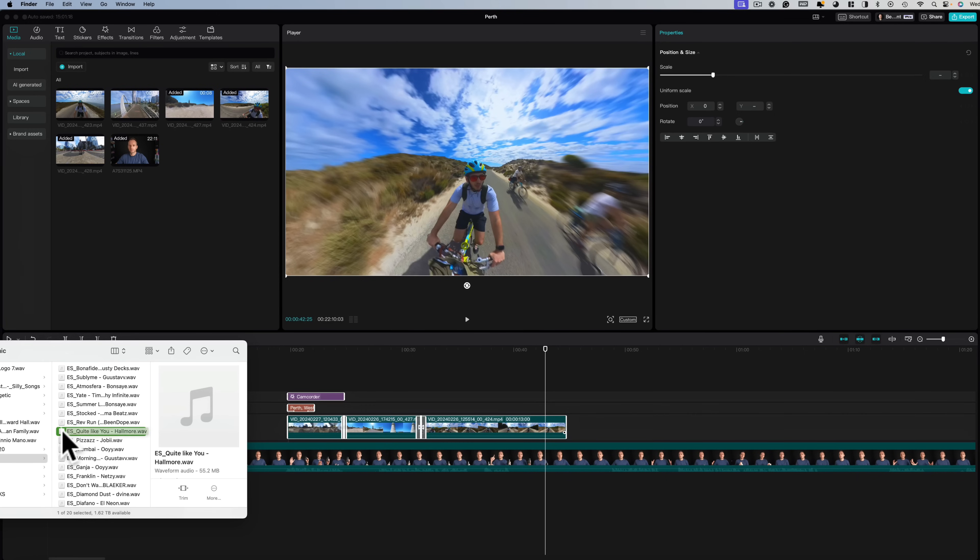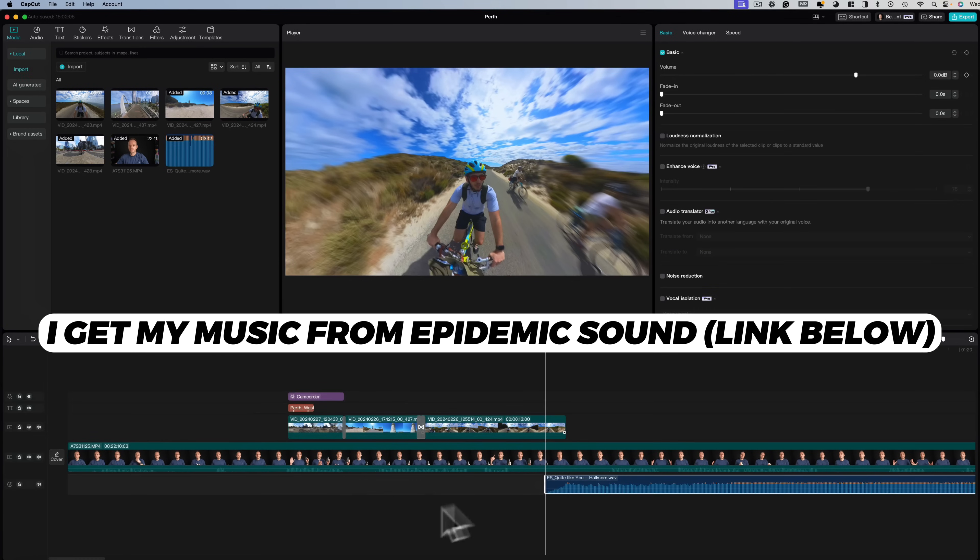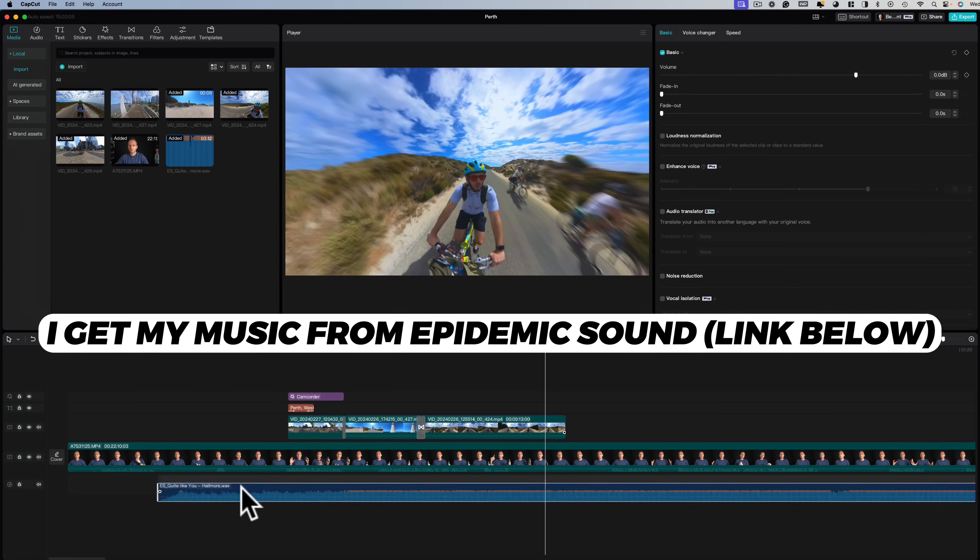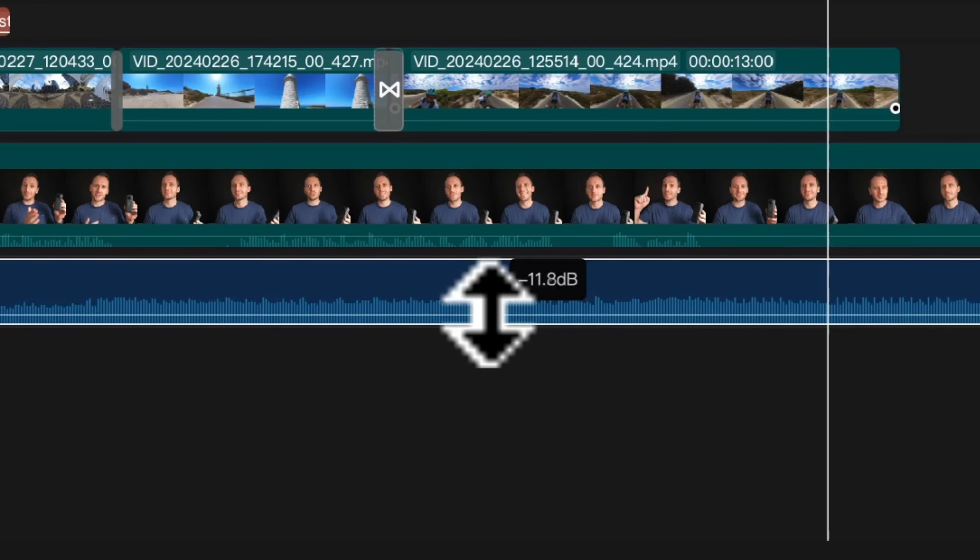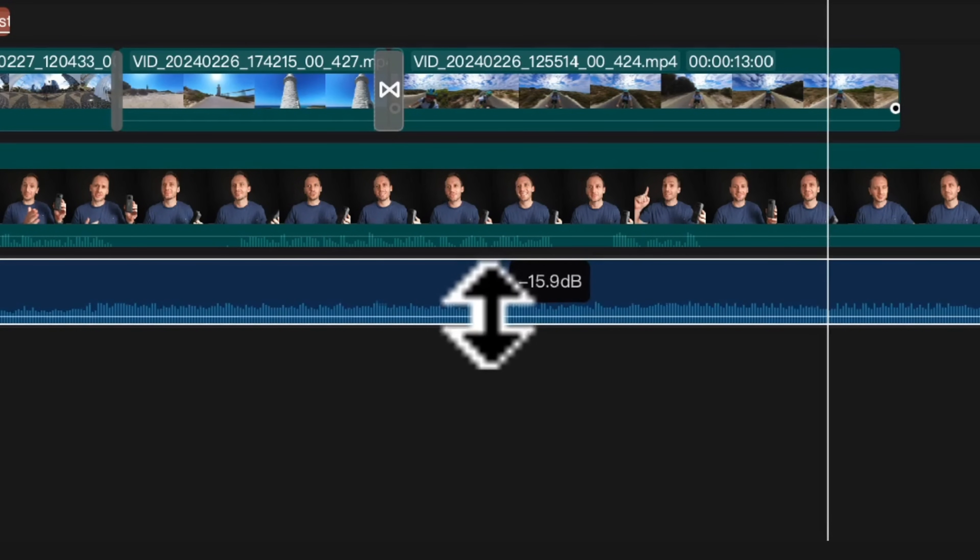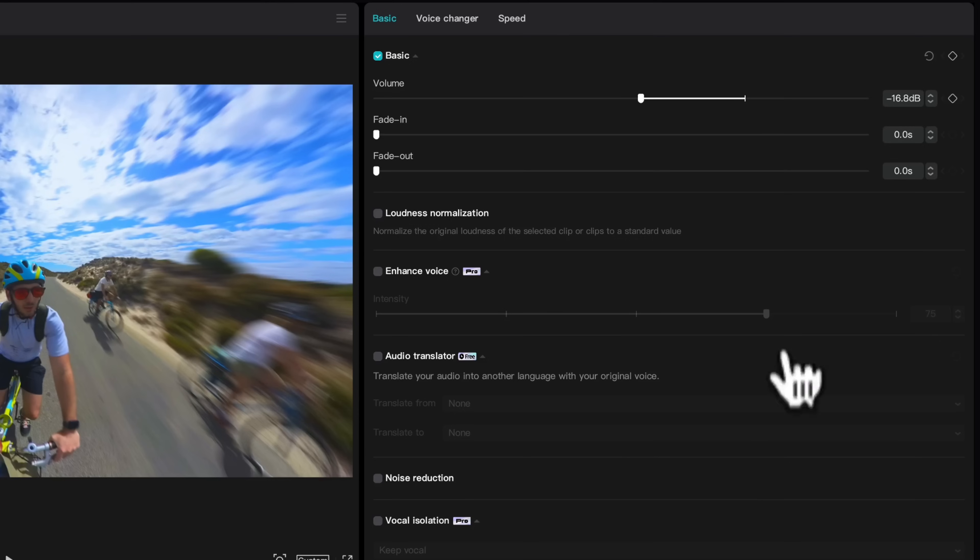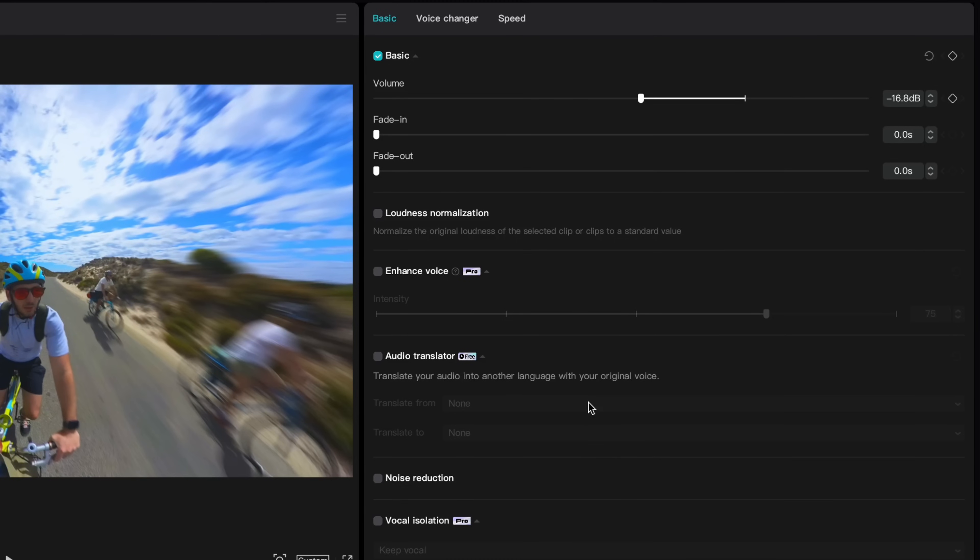To add a music track to your edit just click and drag onto your timeline and it will automatically be added. You can adjust the volume up and down the same way as before and CapCut has a whole menu here of different ways that you can edit your sound, voiceover, sound effects to sound extra good.